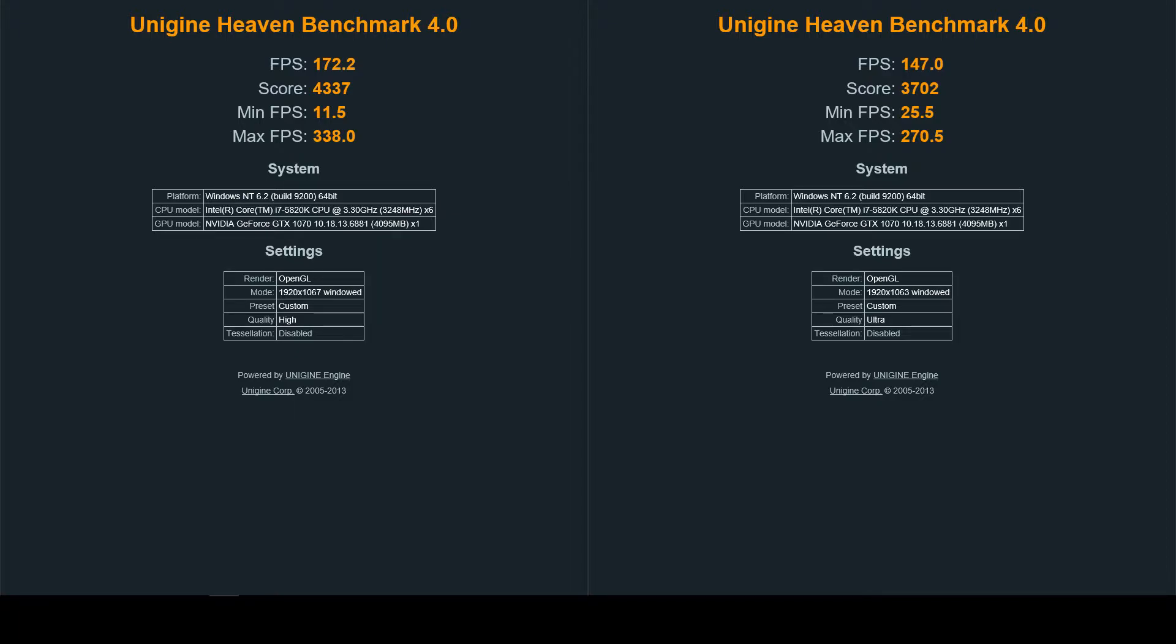I'm using the Unigine Heaven Benchmark 4.0 right now for my GeForce GTX 1070 FTW or For The Win edition from EVGA.